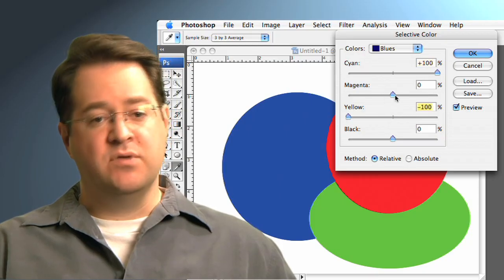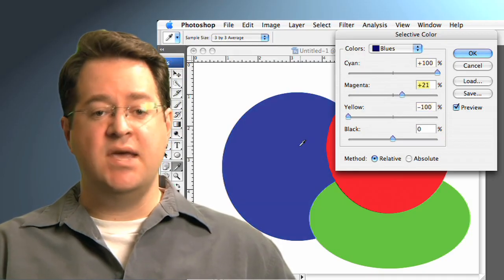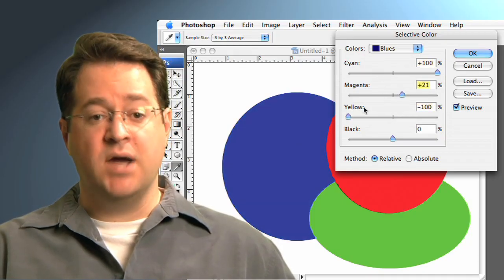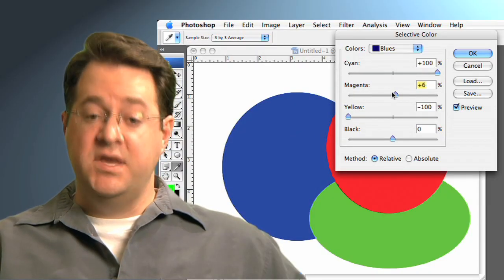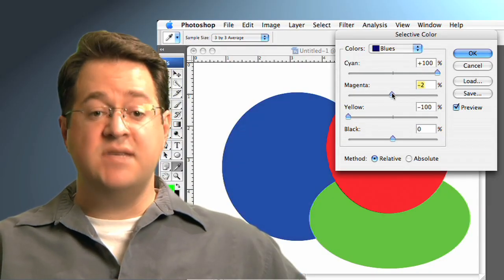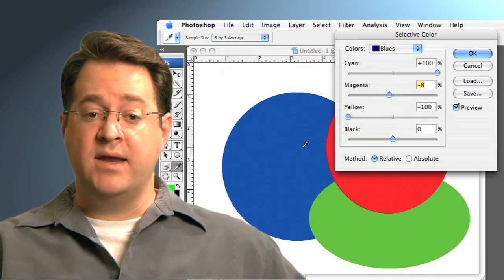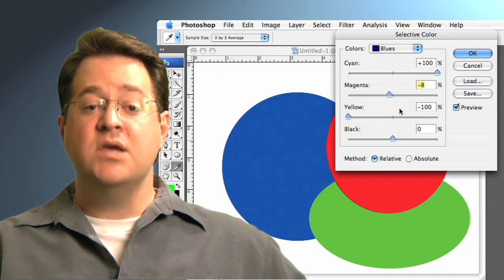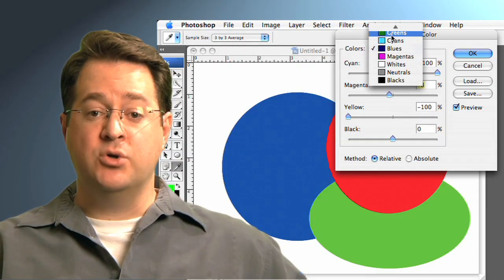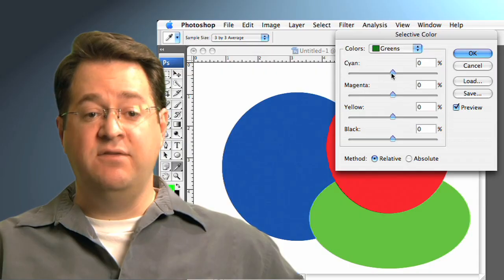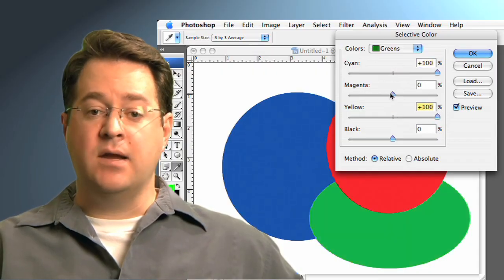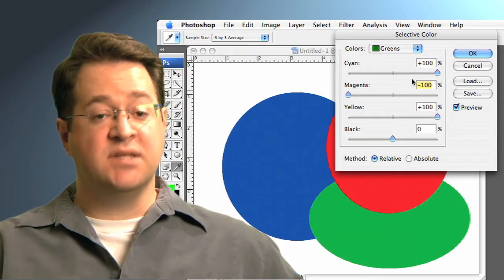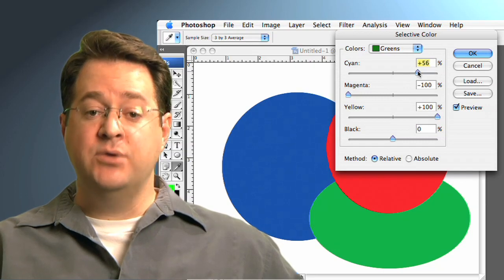If after the CMYK conversion you see unsatisfactory color shifts, it is a good opportunity to do some final tuning. For these refinements, the CMYK model will work fine. In fact, using the color sampler tool in Photoshop will show you the exact ink values that will be used in your printed piece. That, in combination with the selective color tool, can allow you to dial things in perfectly.